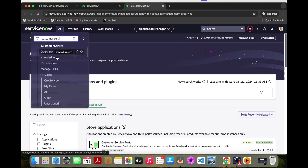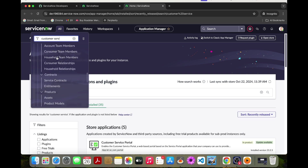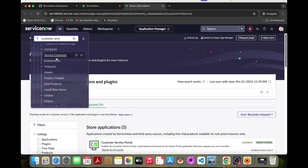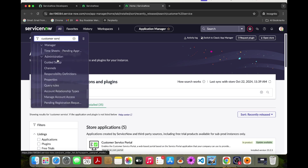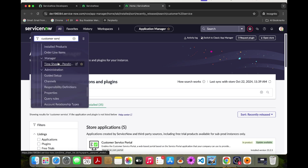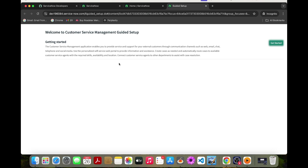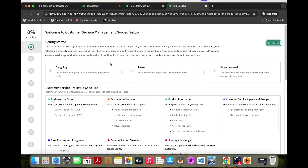We type 'customer service' and go under Administration. We have the guided setup, so we need to do the setup for Service Portfolio Management.